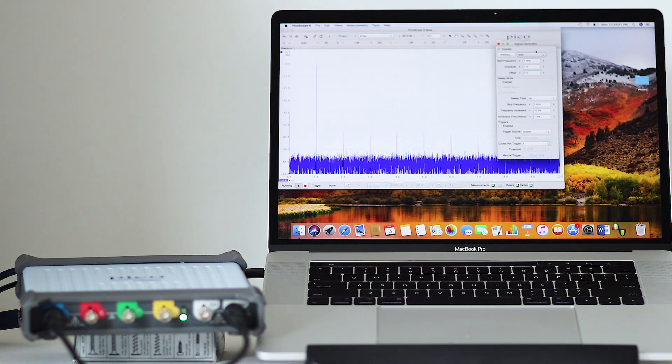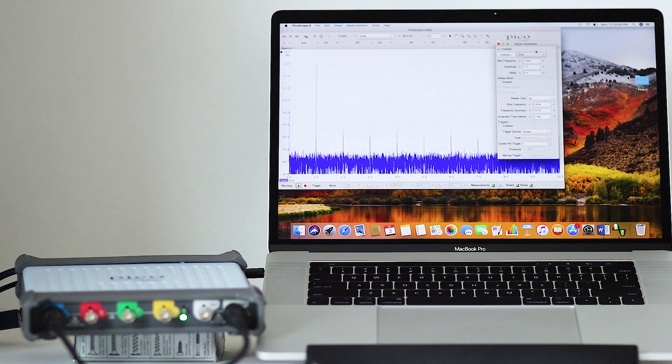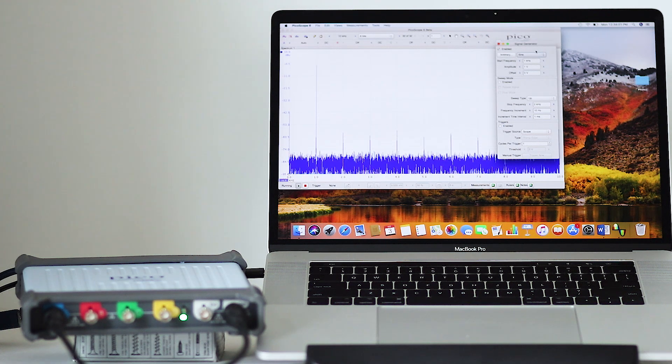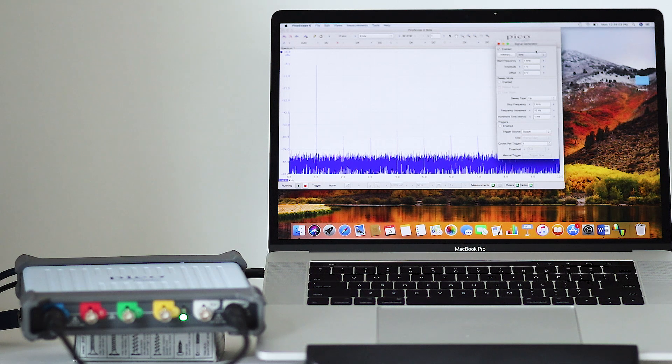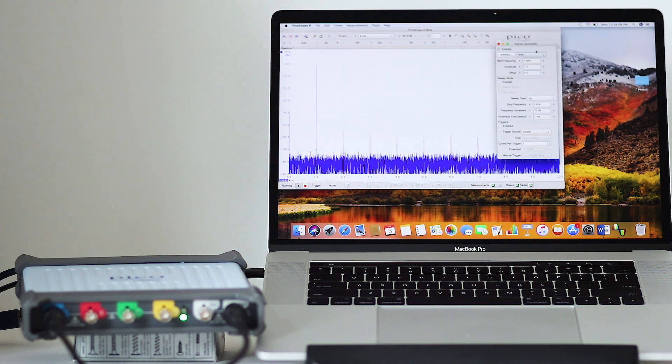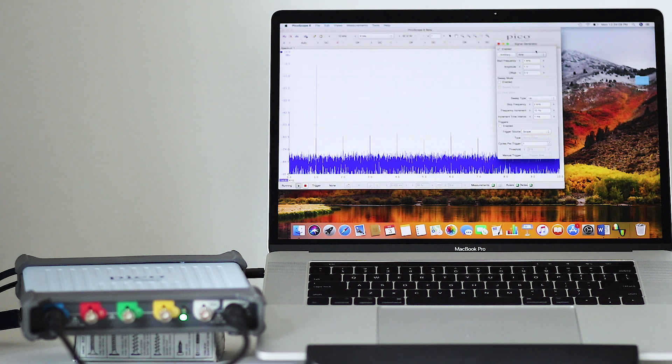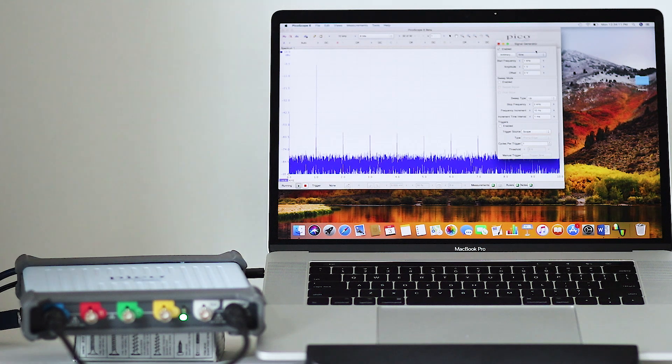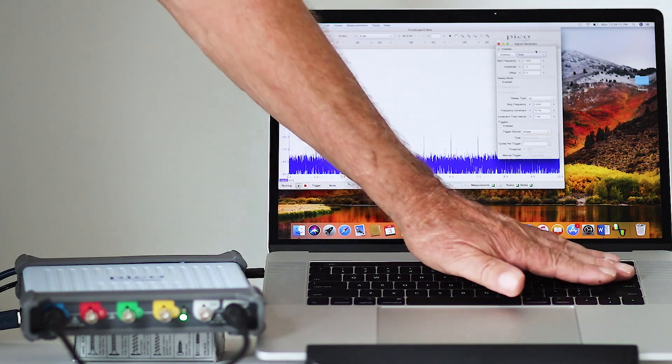Since the instrument makes use of the computer's processing and display capabilities, the setup is far less expensive for any given bandwidth and channel count than a conventional bench-type or handheld oscilloscope.